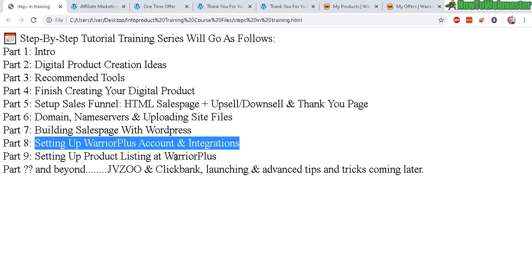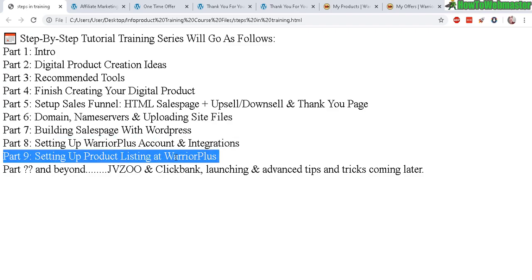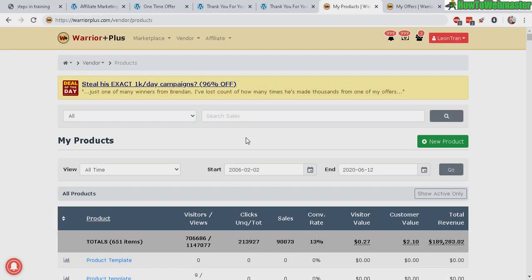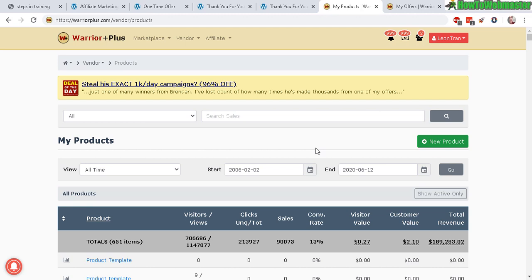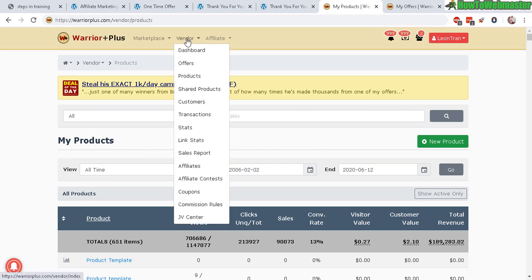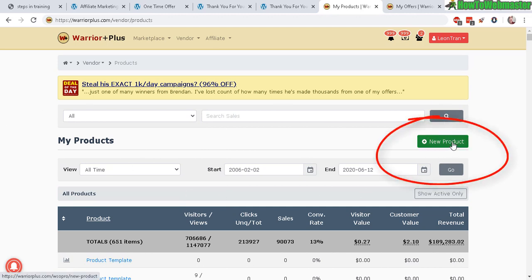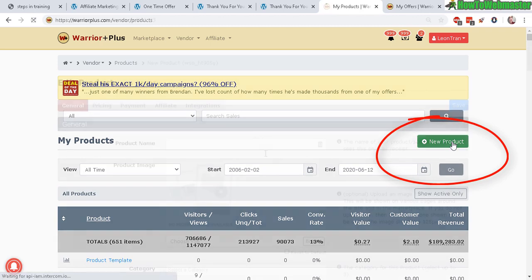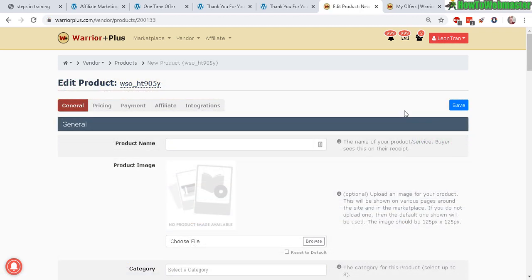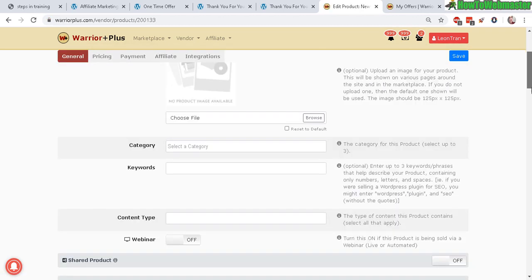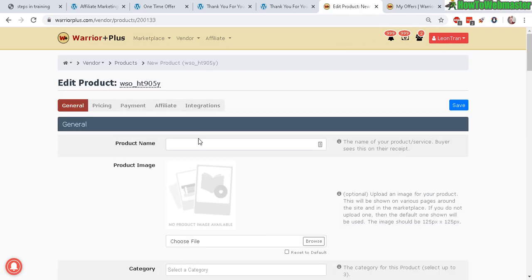Part nine: setting up your product listing at Warrior Plus. Here is my Warrior Plus product listings. To access this page, go to Vendor, hover over the Vendor menu, go to Products, and you will arrive here showing all of your products.